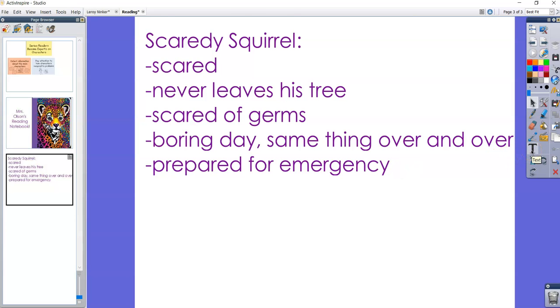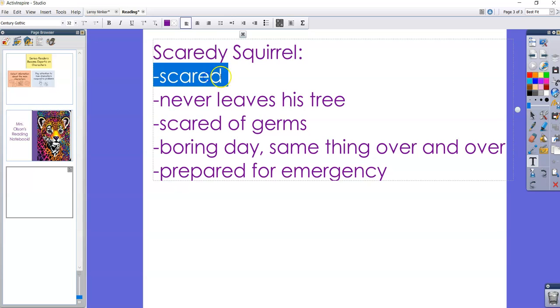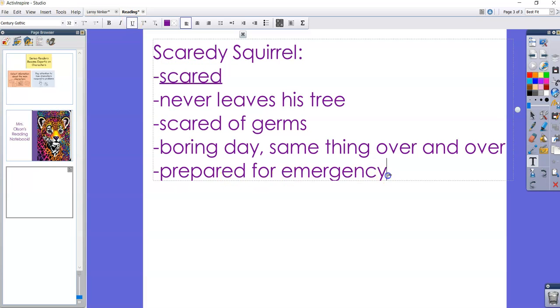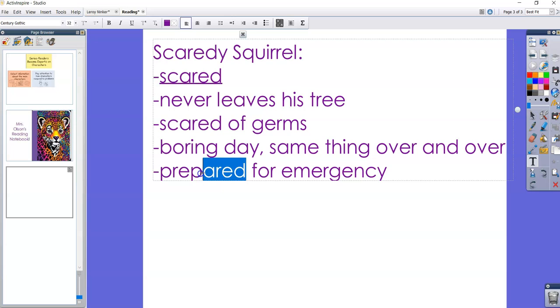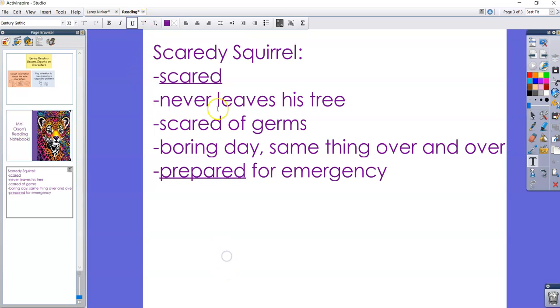So we have two character traits there and I'm going to underline them. Our first character trait is that Scaredy Squirrel is someone who is scared all the time. He's a worry wart. He constantly is just thinking about what is going to happen. So scared, but he's also prepared. That's another character trait that we have for Scaredy Squirrel. We know he's scared of everything, but he's also pretty prepared for everything too.